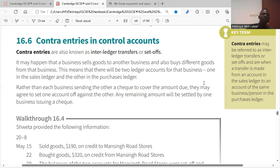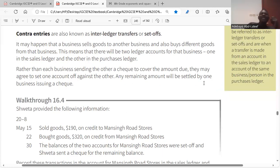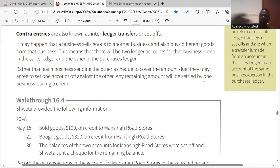A contra/set-off happens when one business sells goods to another business and also buys different goods from that same business. For example, you sell to me on credit and I also buy from you. The amounts owed are cancelled against each other. If you owe me 300 and I bought goods worth 170 from you, the set-off leaves 130 remaining to be settled.